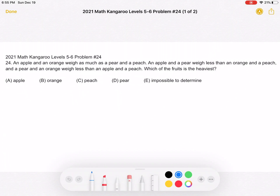This is the 2021 Math Kangaroo, Levels 5-6, Problem Number 24. An apple and an orange weigh as much as a pear and a peach. An apple and a pear weigh less than an orange and a peach. And a pear and an orange weigh less than an apple and a peach. Which of the fruits is the heaviest?